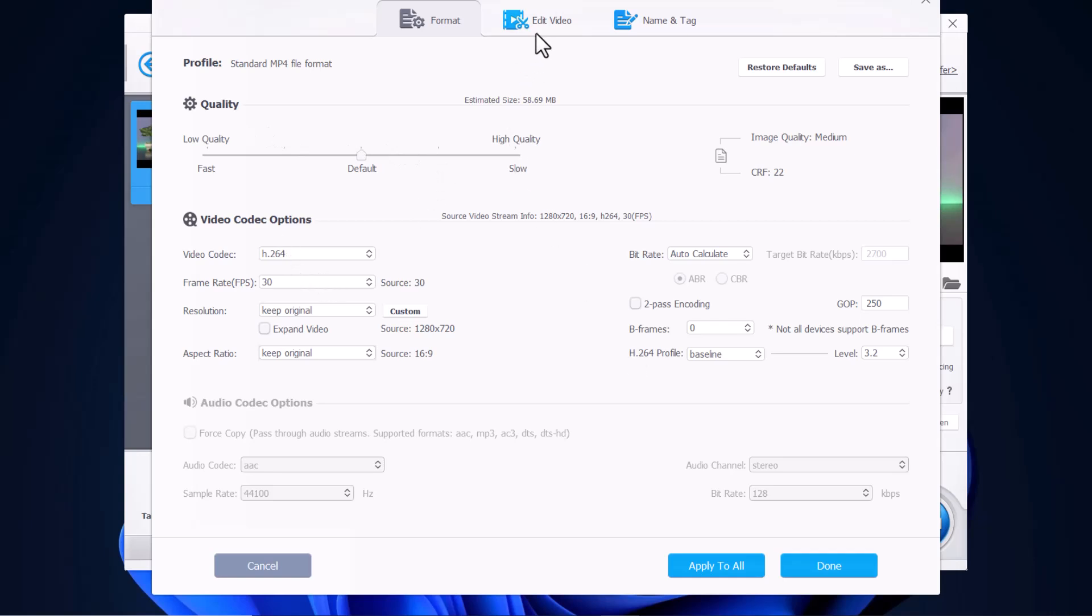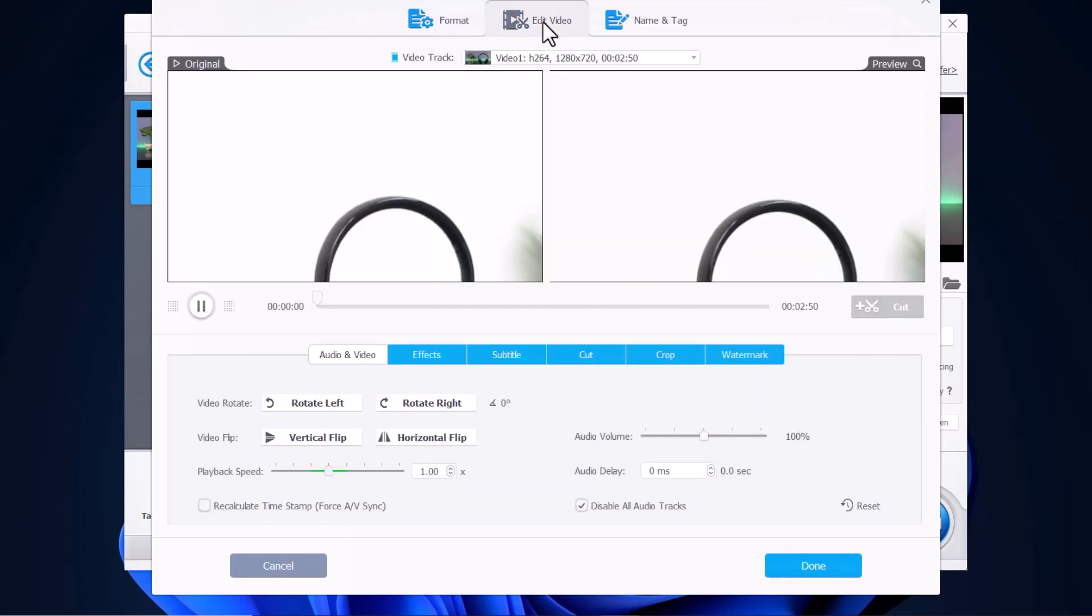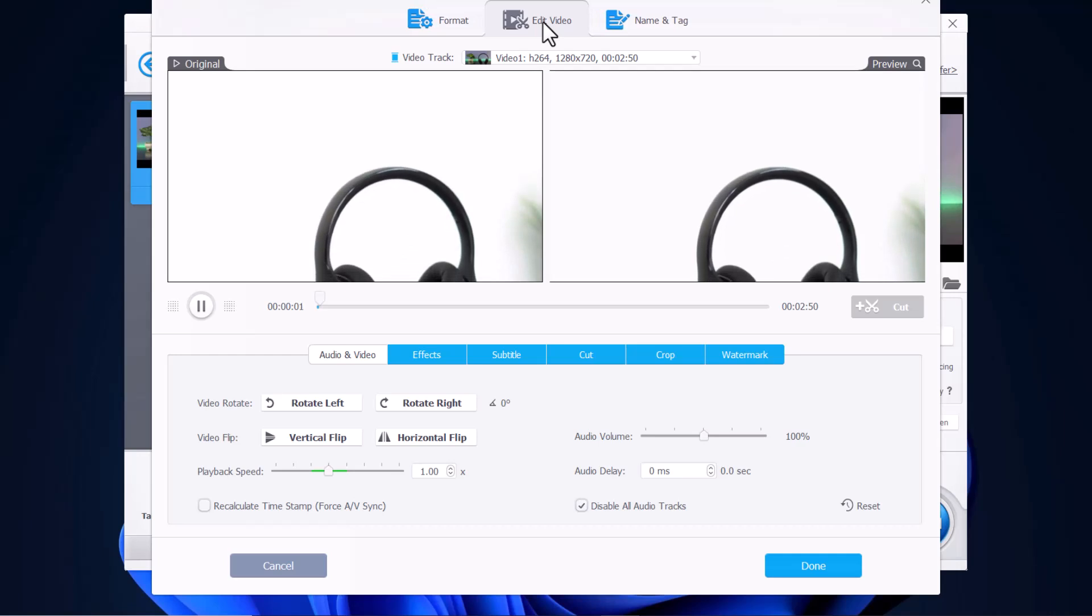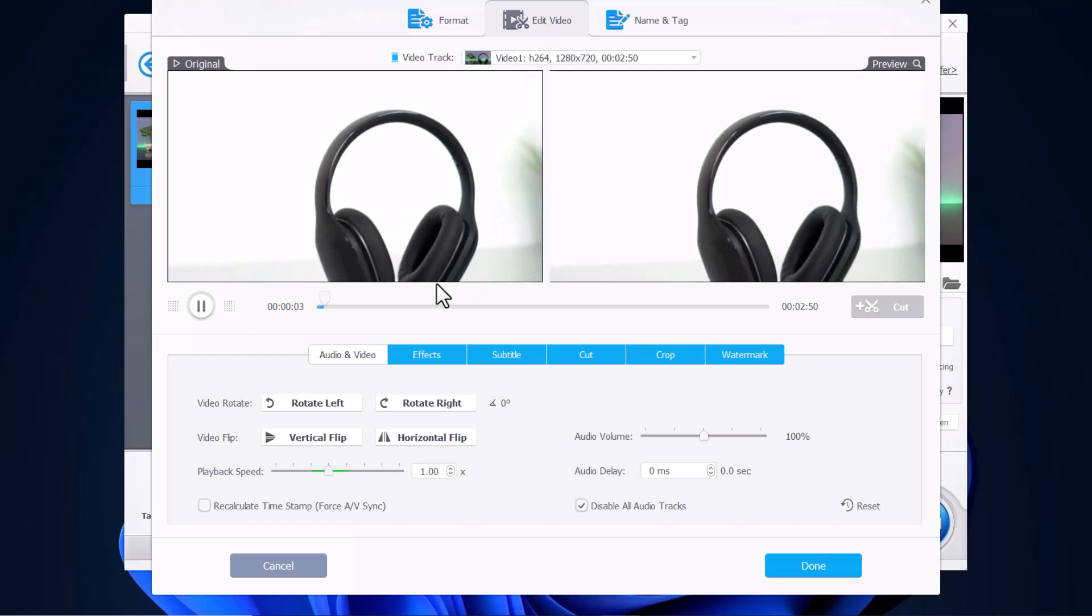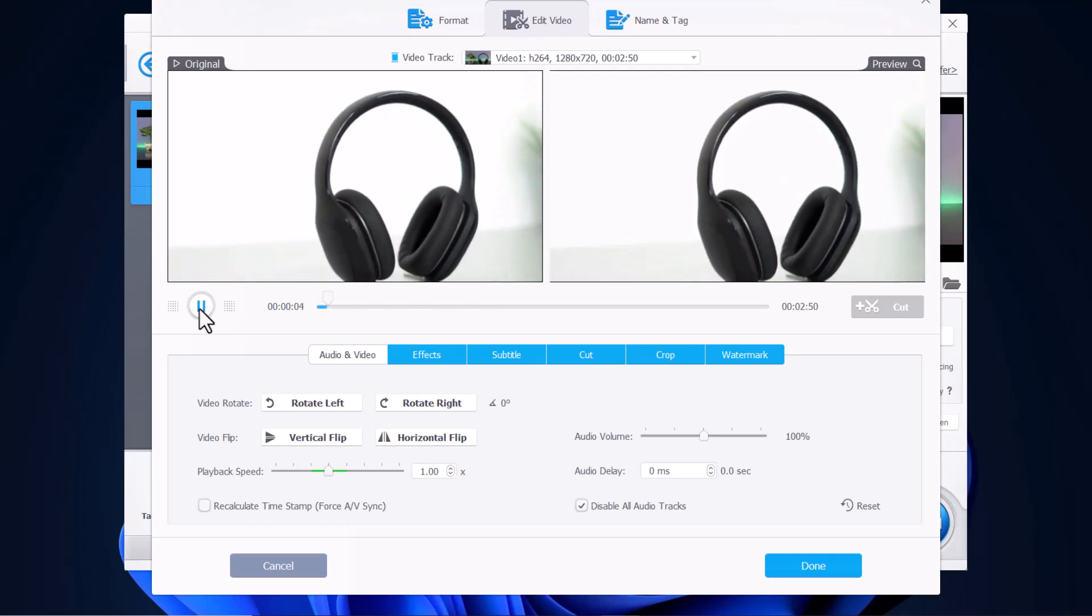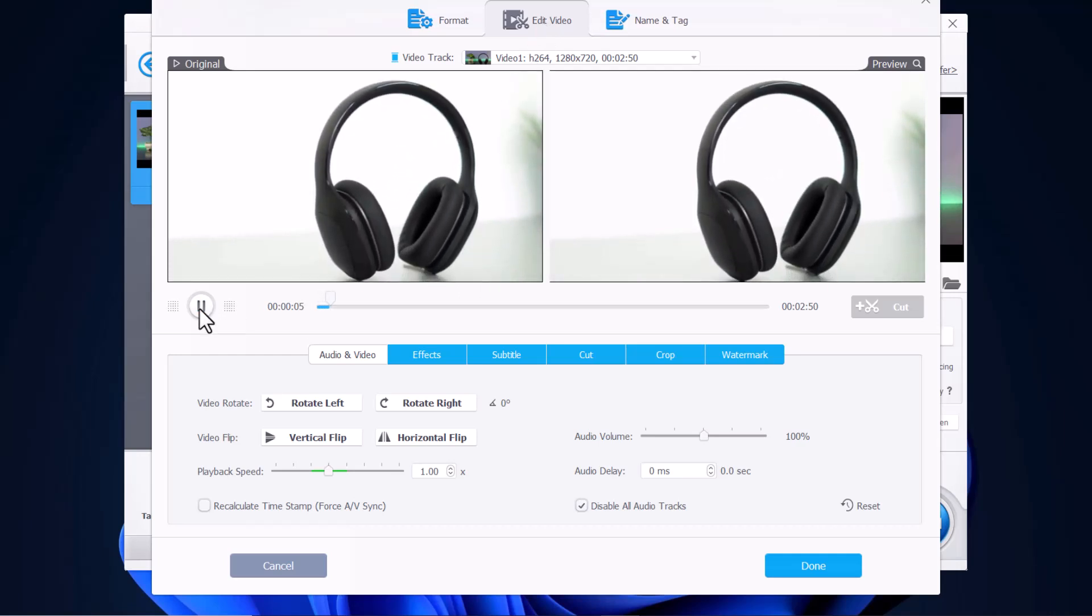Then you can also click on edit video at the top, where it shows the video there. It shows the original on the left side, then it shows the preview on the right side.